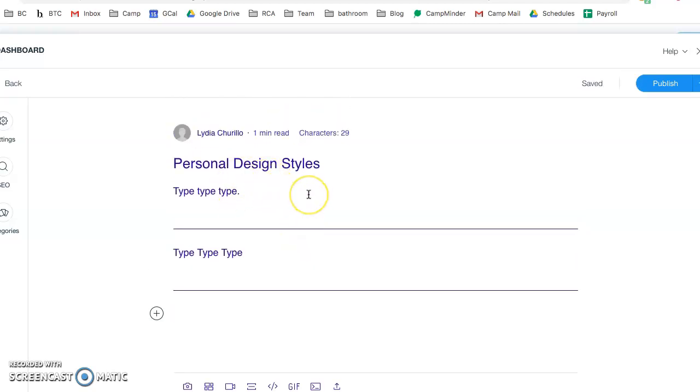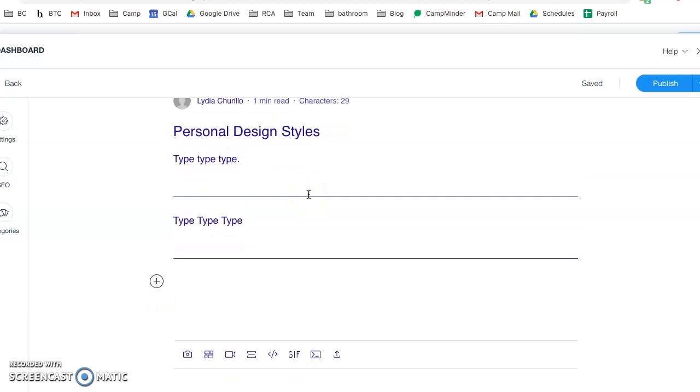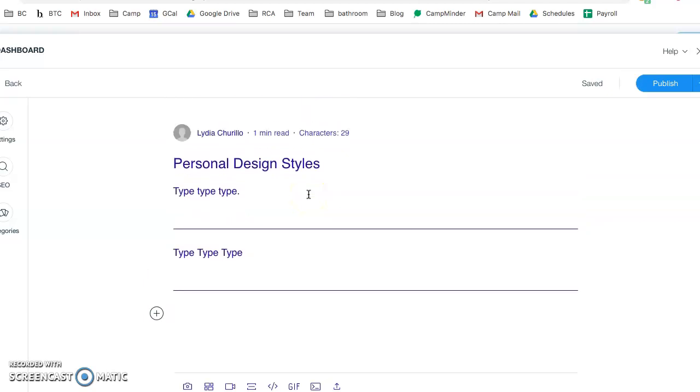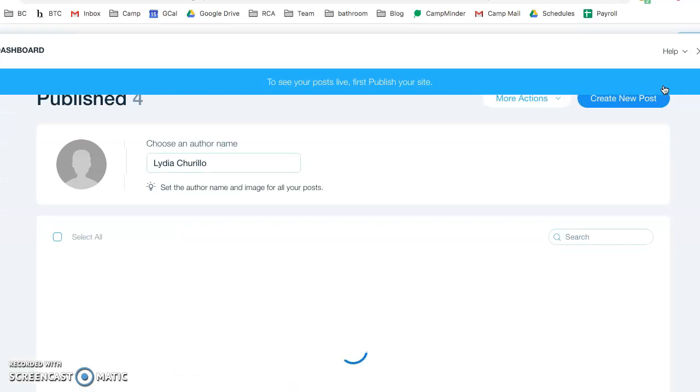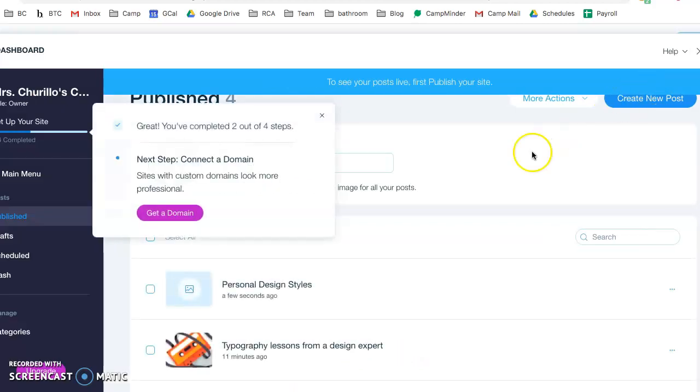Make sure that you are proofreading everything. Let's say you are done with this post, you're going to come over and click publish. You can always go back and edit at any time.